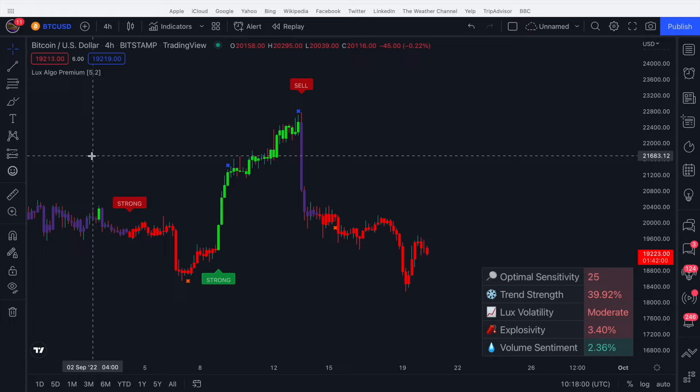Hi guys, in this video I'm going to be quickly covering the dashboard in Luxalgo and explaining what the metrics are and how to use them in your trading to give you a boost in your trades and help you become more profitable as a trader.